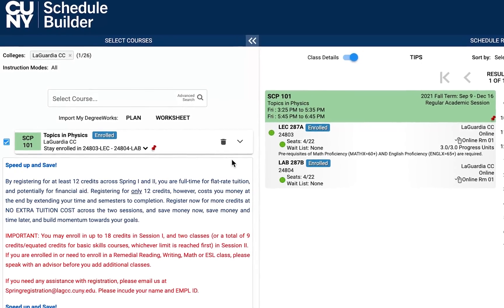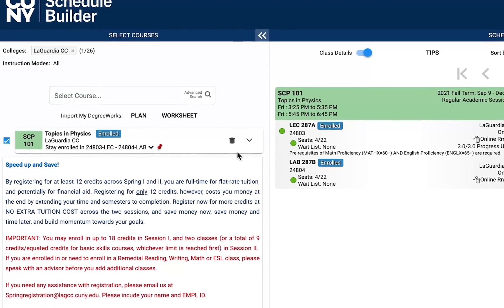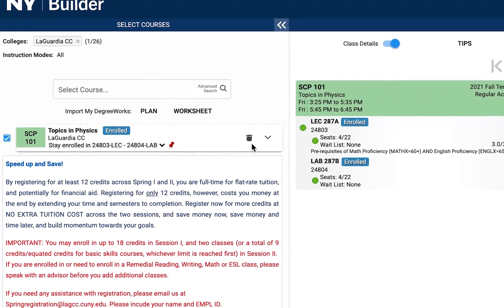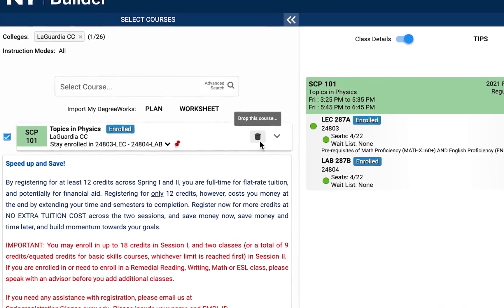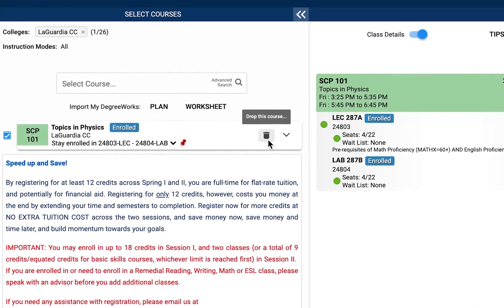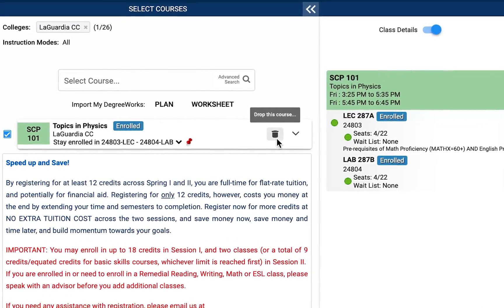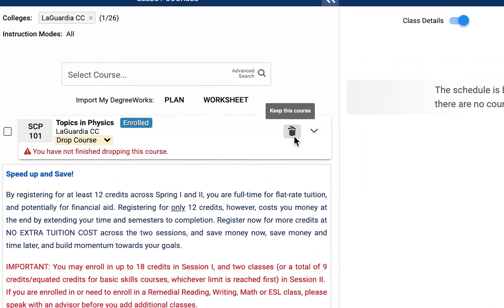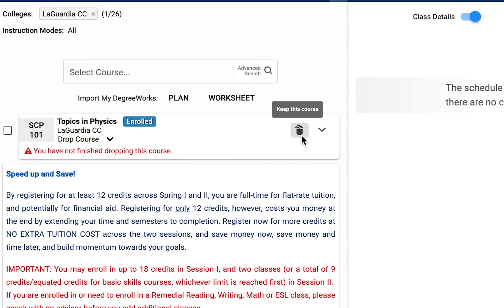If you would like to drop a course that you are currently enrolled in, please select the Trash Bin icon on the right side of your course. Once you have selected the Trash Bin icon, please notice a notification which alerts you that you have not finished dropping this course.